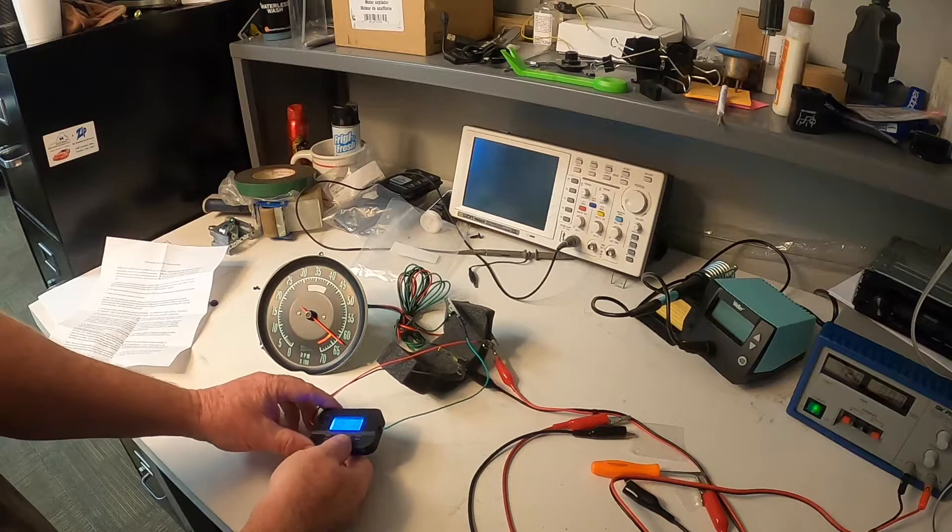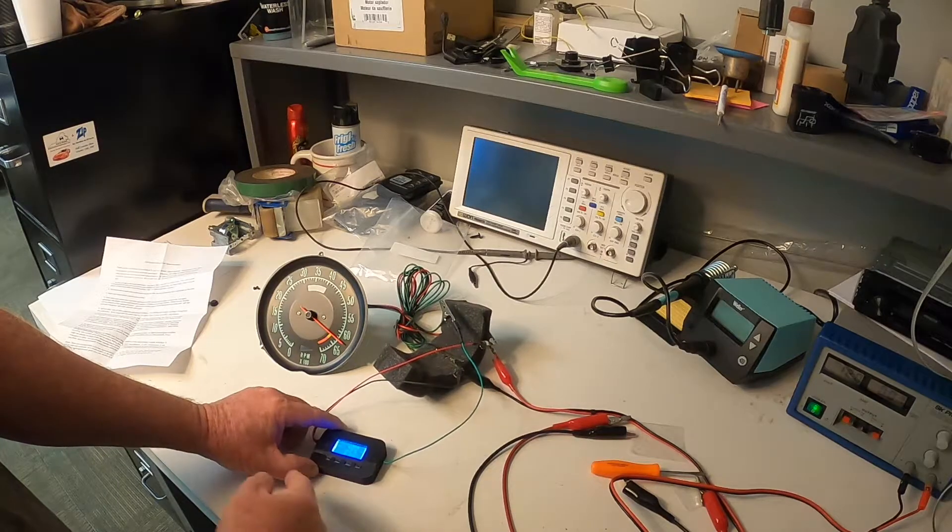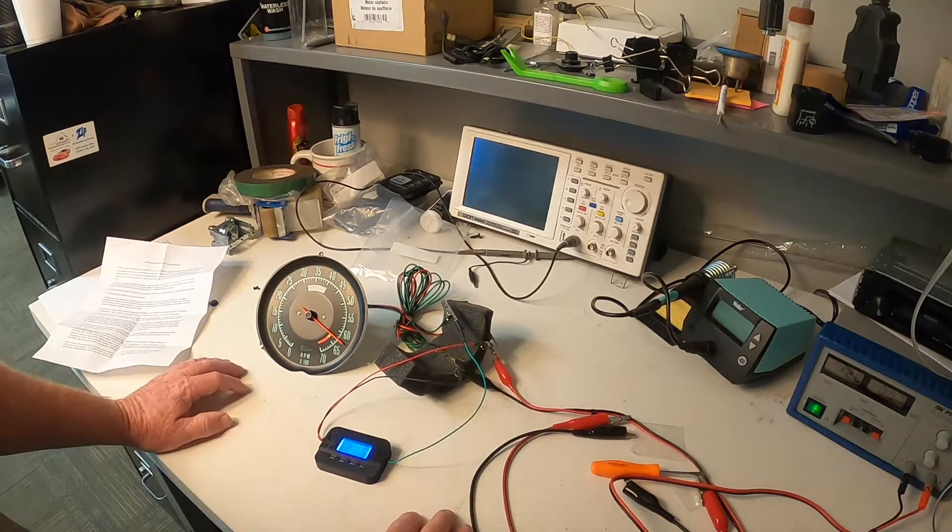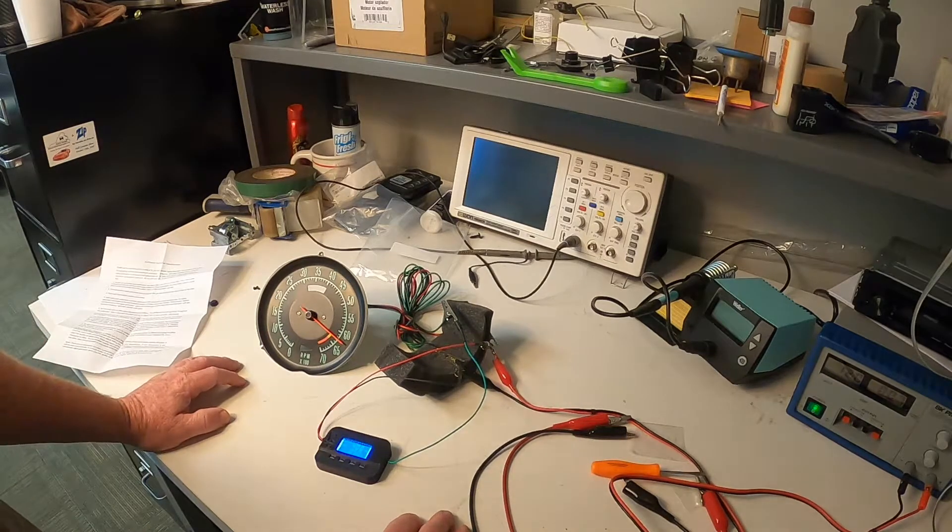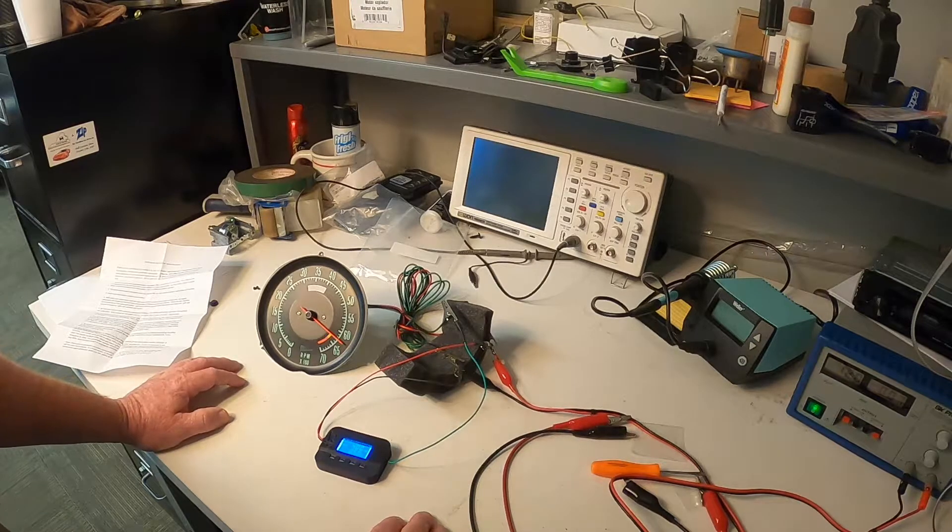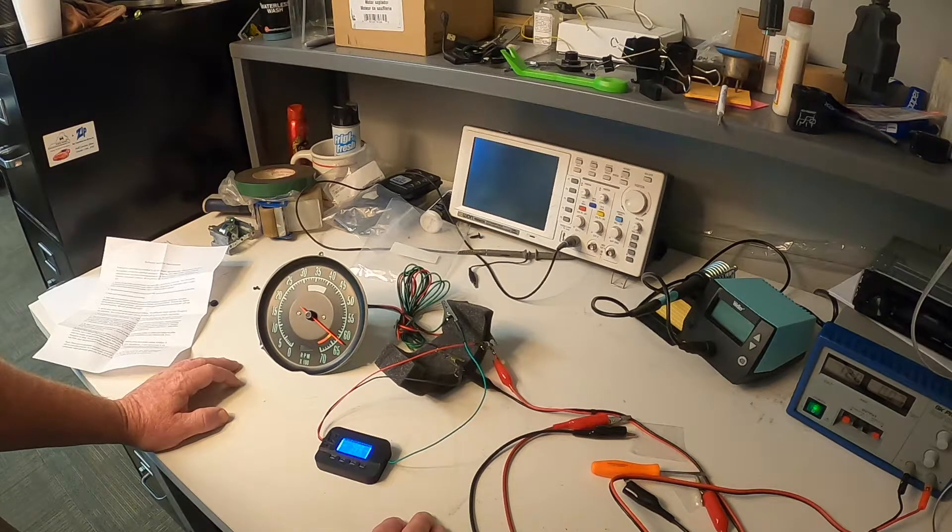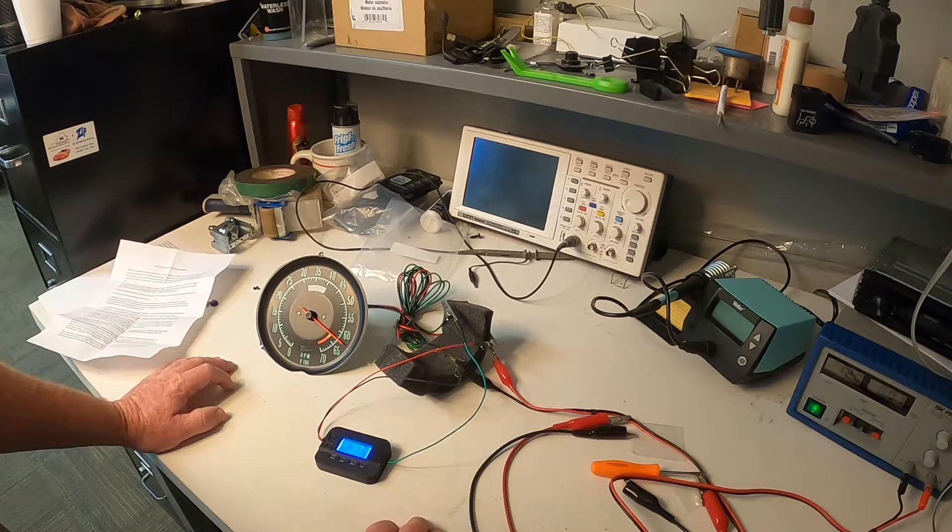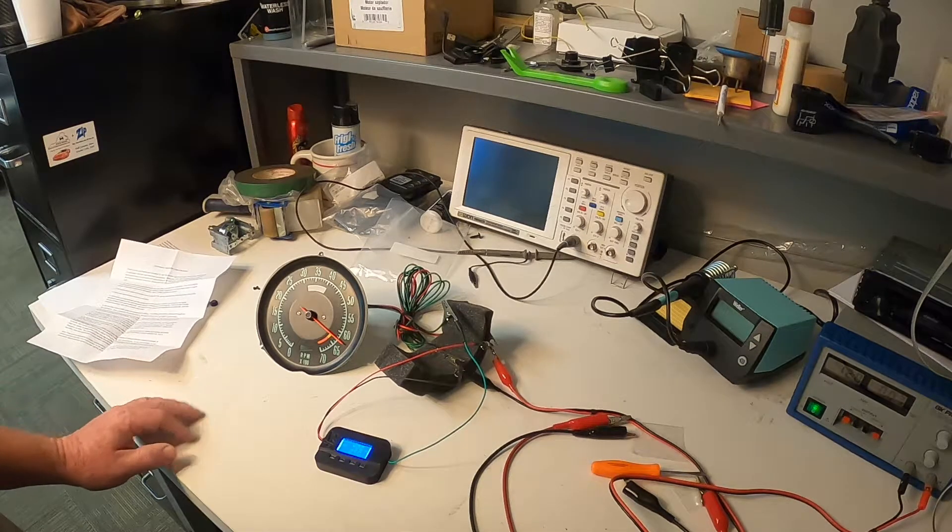So we can see that this tachometer was 275, 300 RPMs off at 6,000 RPMs.